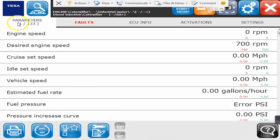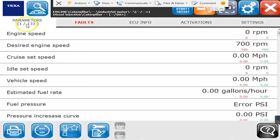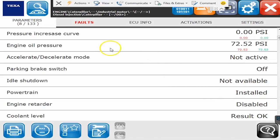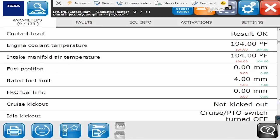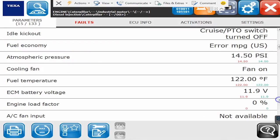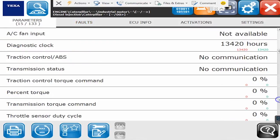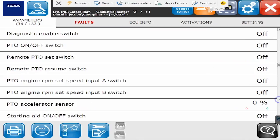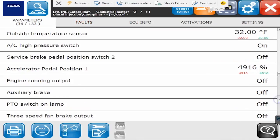So first of all we have a couple different tabs at the top. The first one is parameters. On this particular ECM there are over 133 different engine sensors and positions that we can see on this vehicle. So we can go through here and look at engine oil pressure sensor readings. We can look at fuel rates, inputs, outputs, anything at all that ECM is possibly putting out is all listed into this TEXA tool.